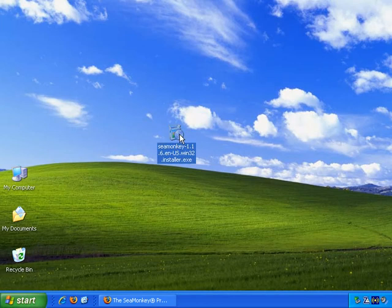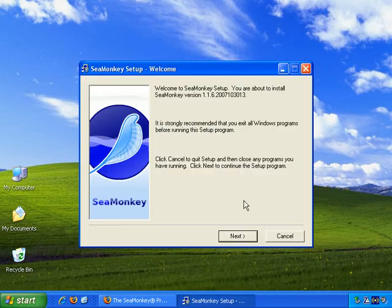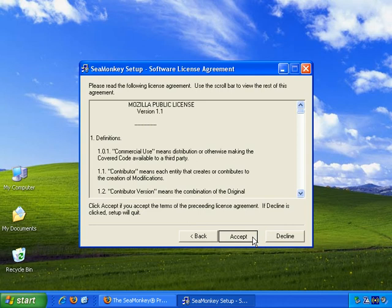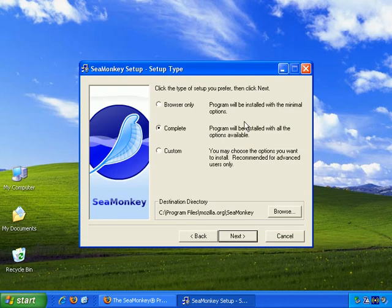So let's start it up. Double click, and now let's quickly go through the installation process. Okay, next, license agreement. Okay.